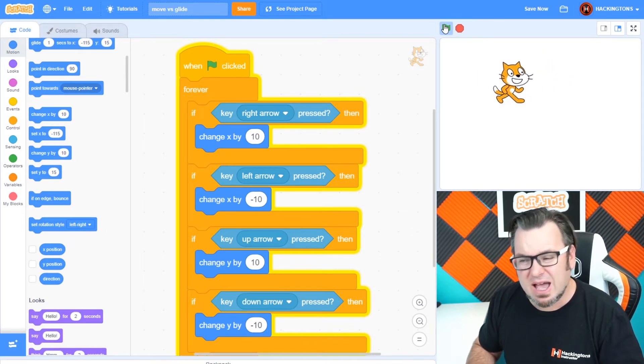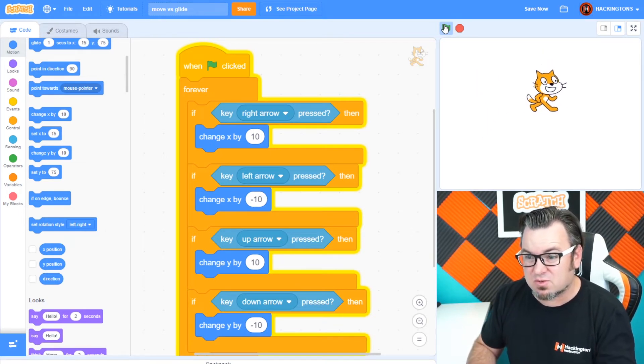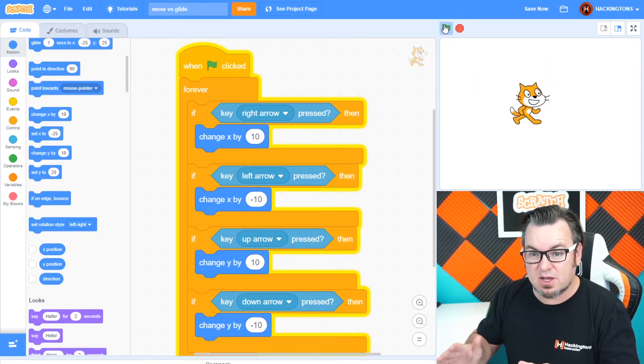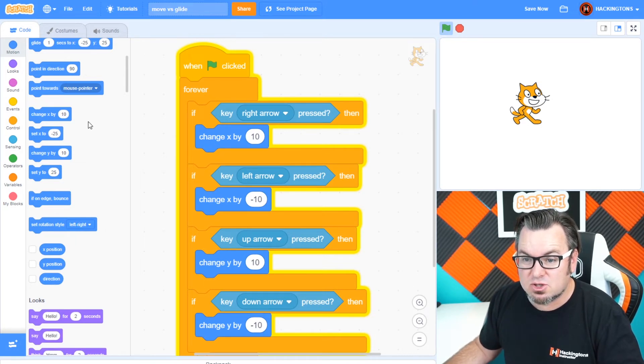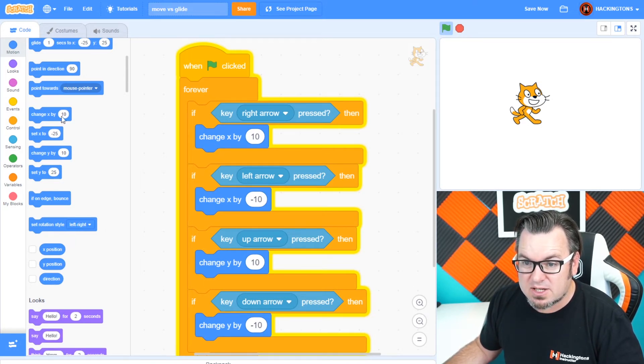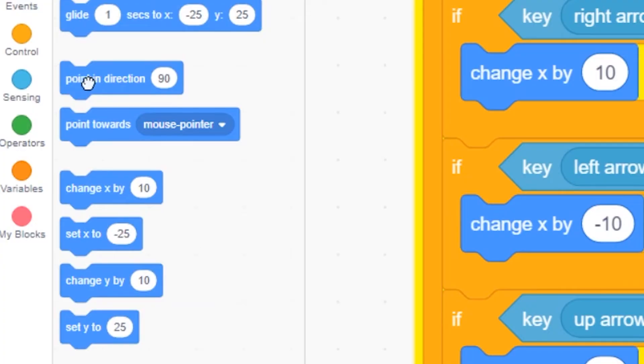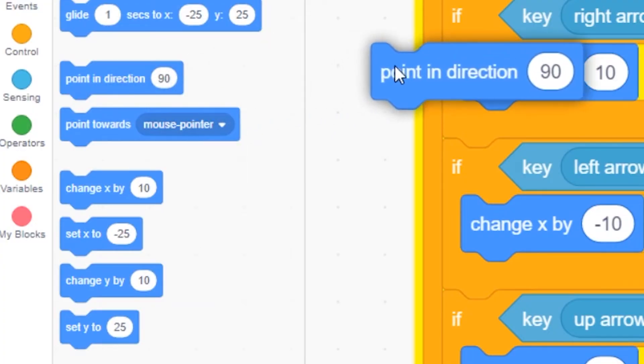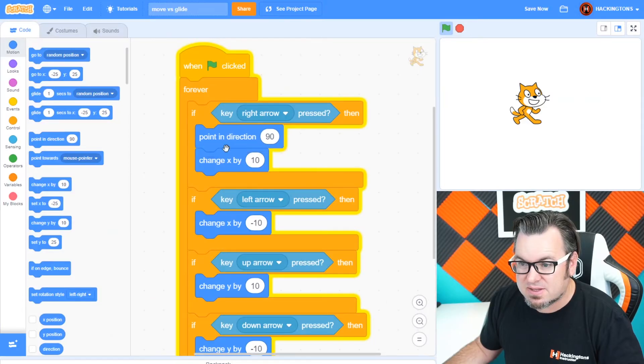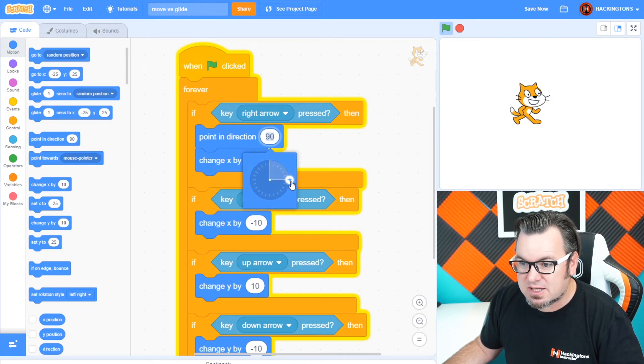Now how do you make it so the cat faces the direction that you're pointing? Well, that has to do with motion as well and point in direction. So let's go look. Point in direction. We'll just go ahead and add this in here. So direction, when you click on it, direction 90 is to the right.